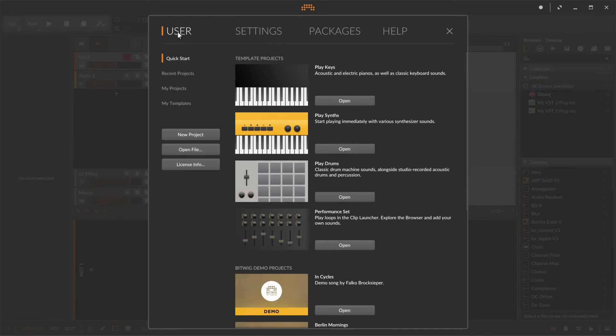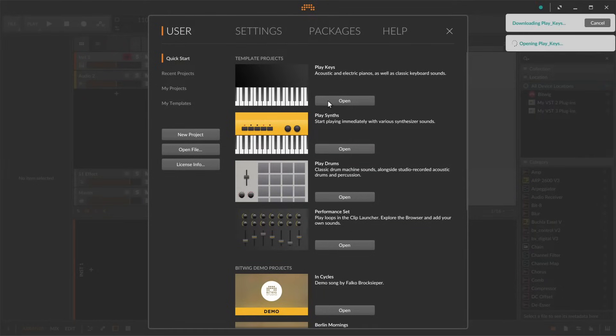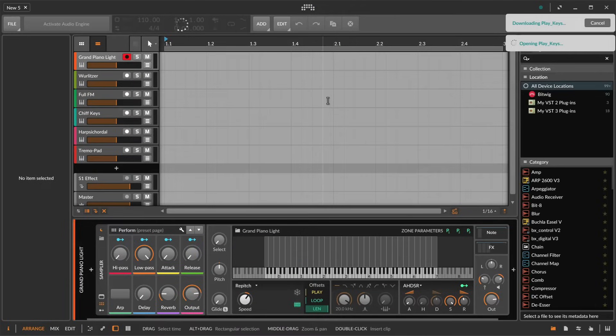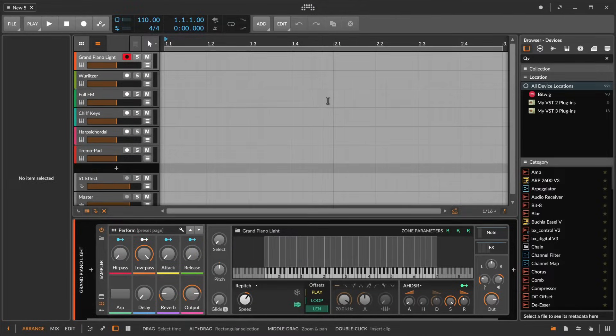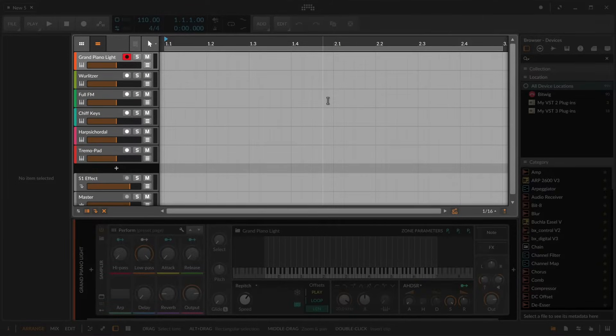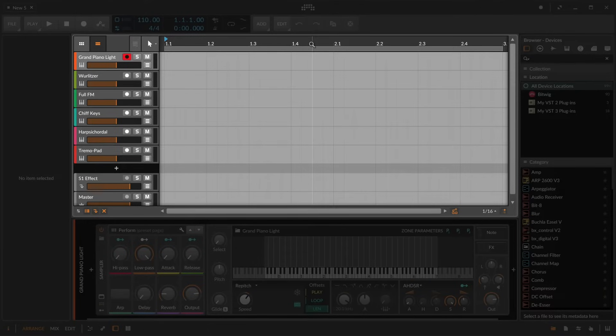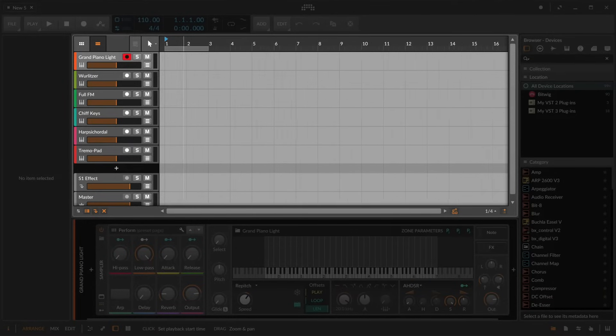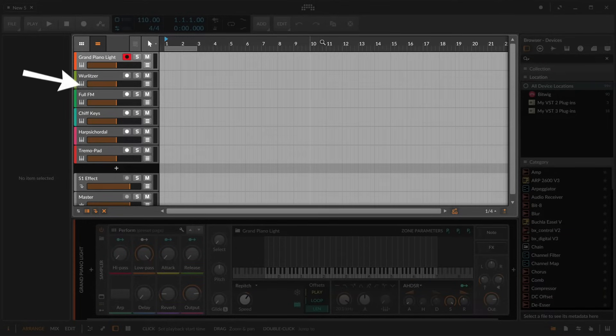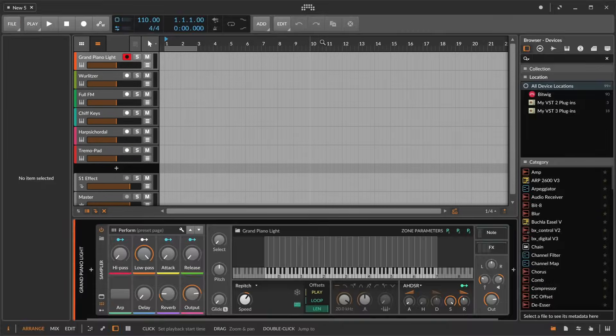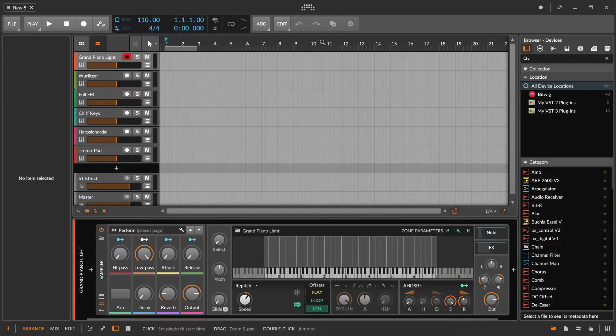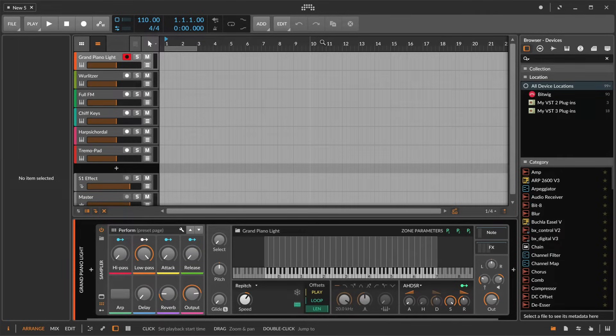You'll also find a selection of quick start templates here. Let's try the play keys template. This main area here is the arranger panel with the timeline at the top and multiple tracks hosting virtual instruments. In this template project six different instrument tracks are already set up.